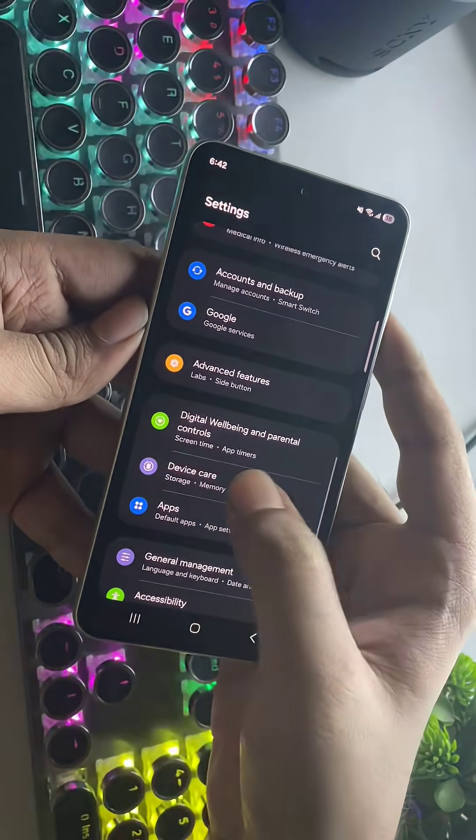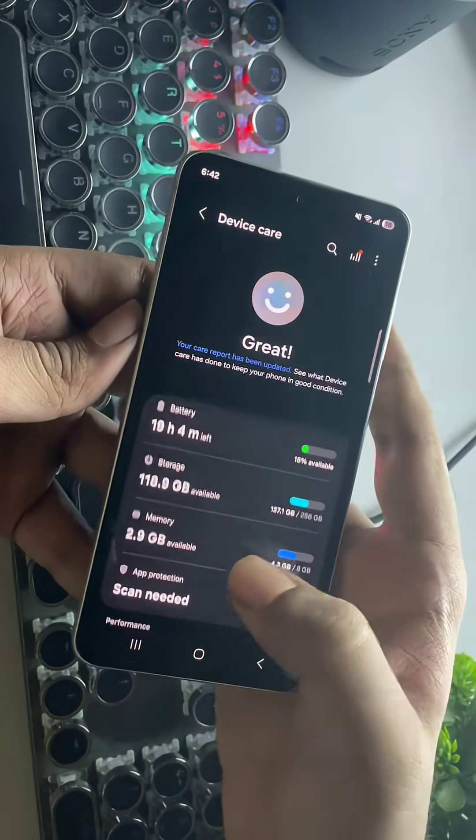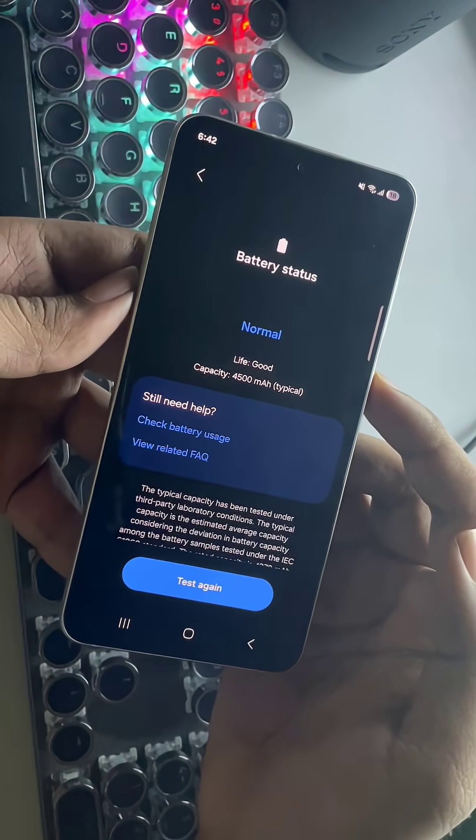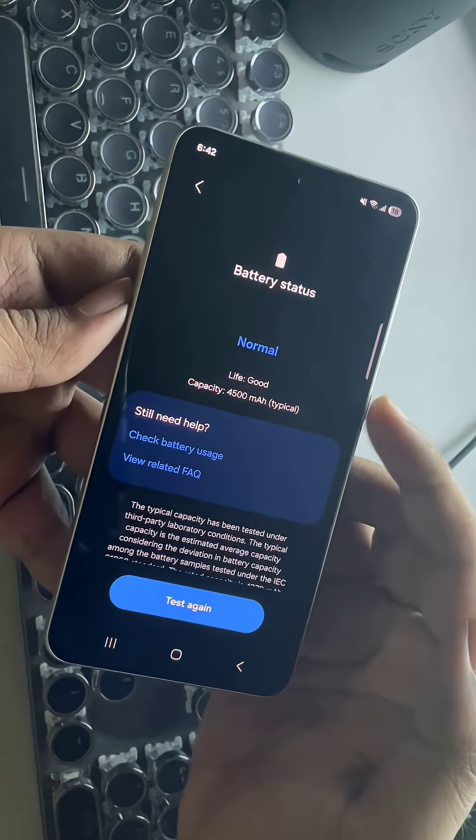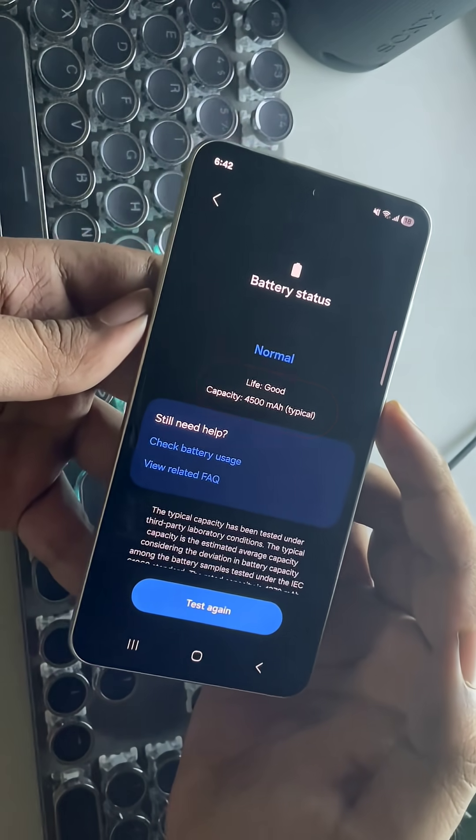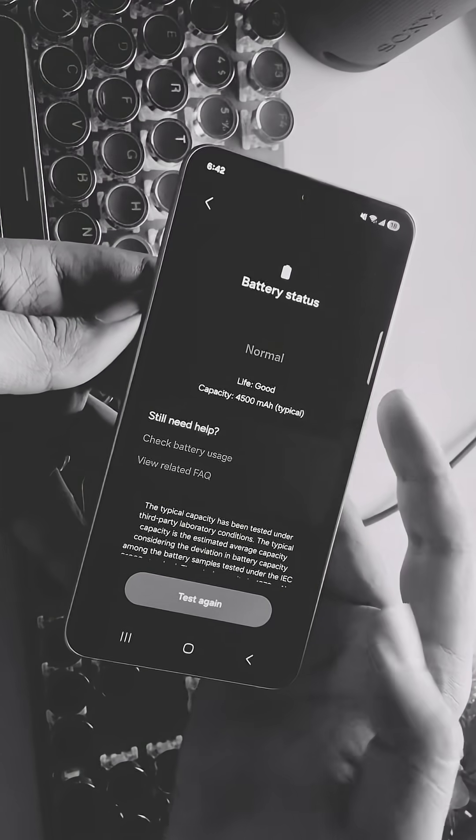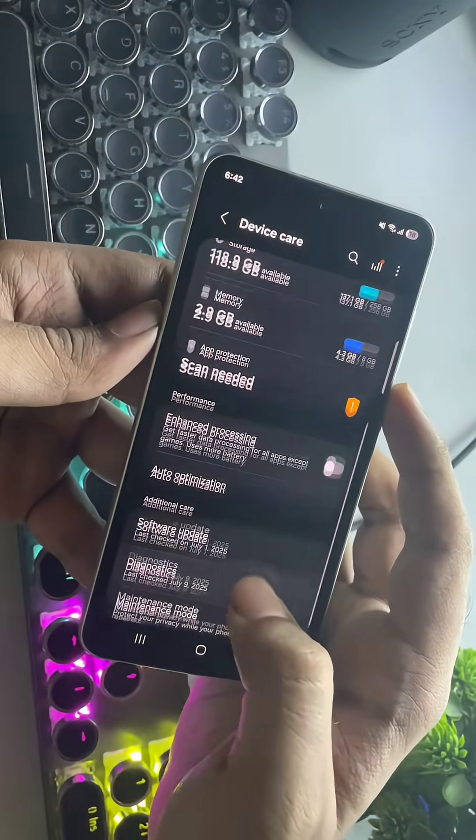If we go to settings, device care, phone diagnostics, it shows the battery status as good. But this doesn't give the exact level of your battery health.